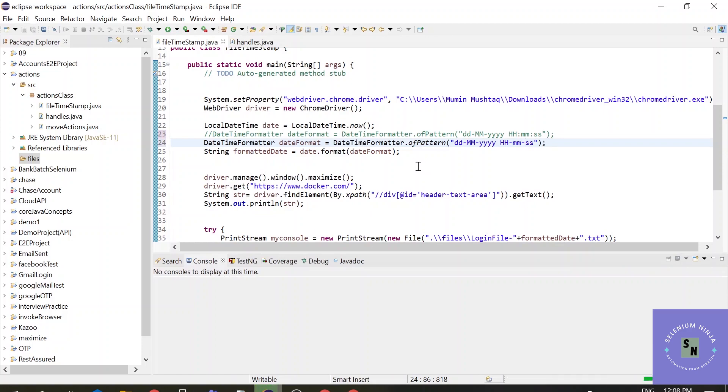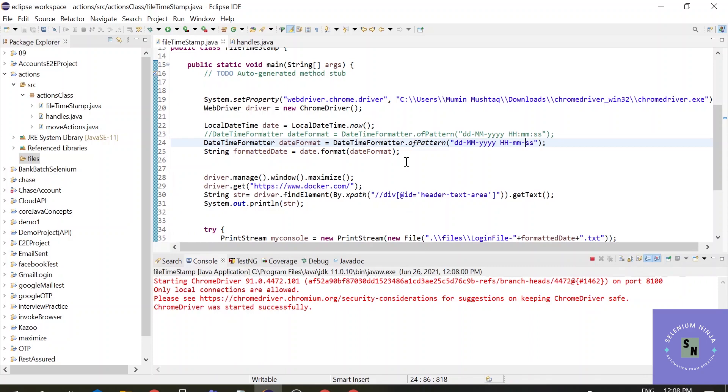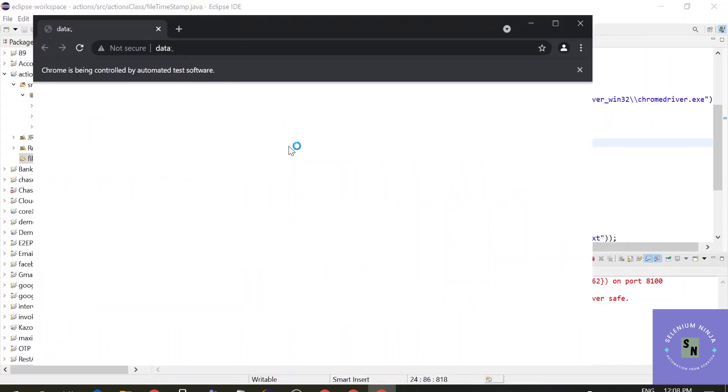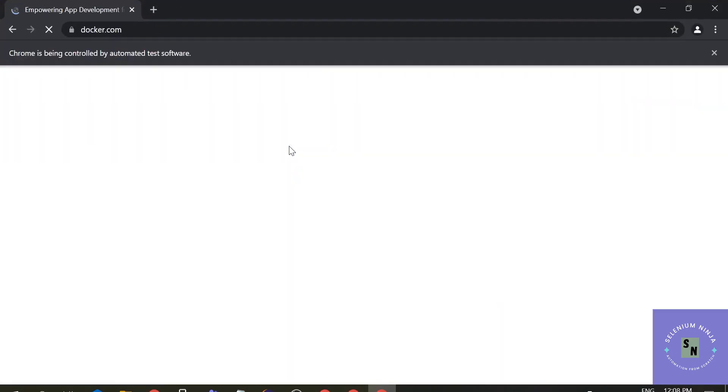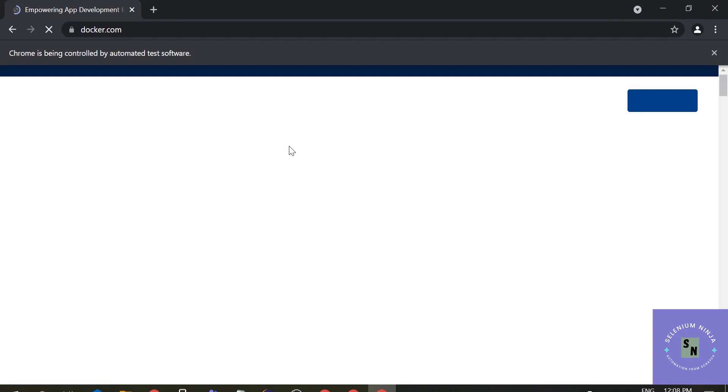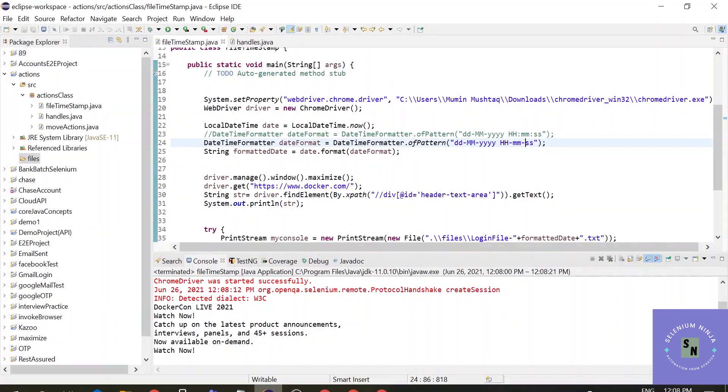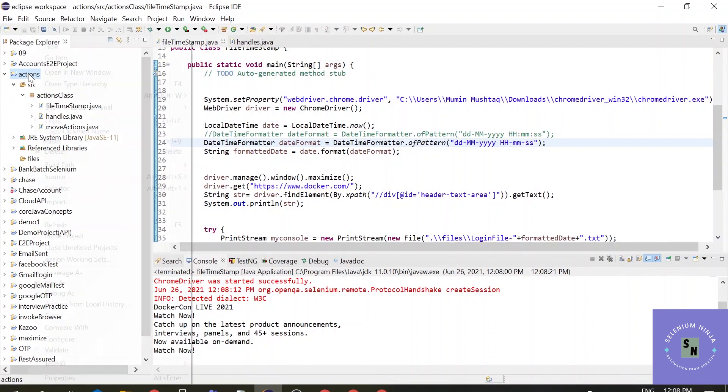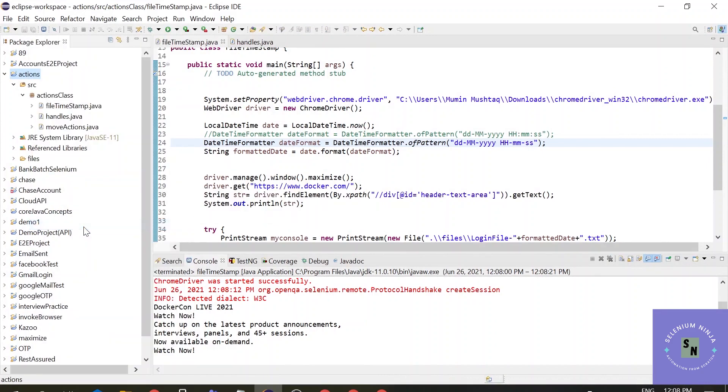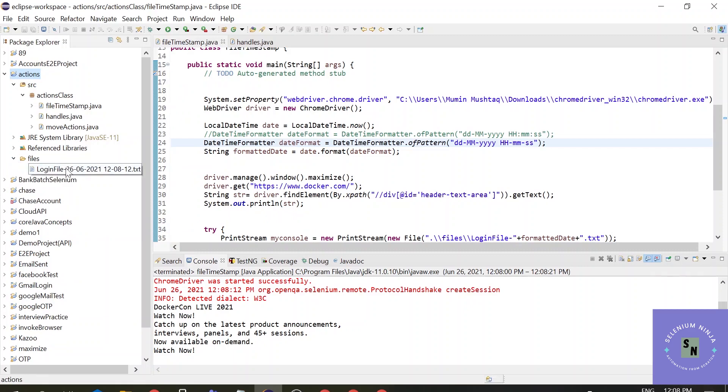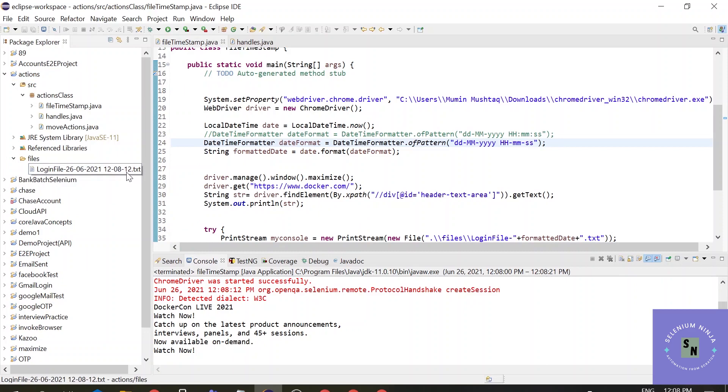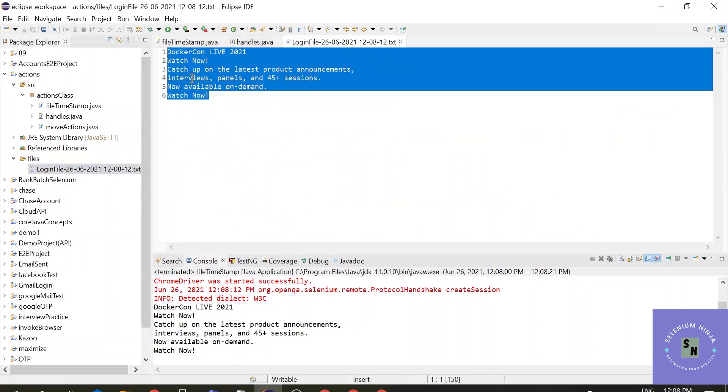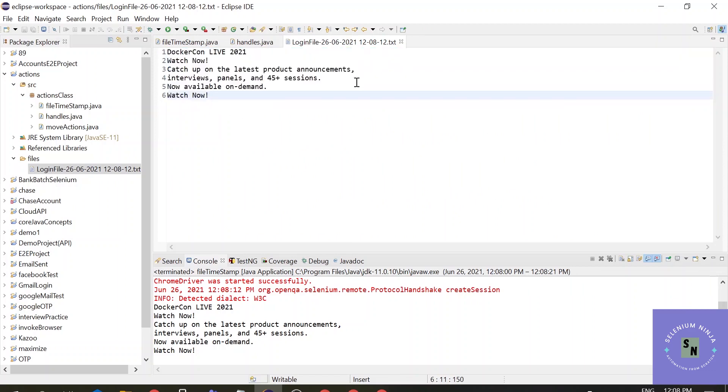If you want to modify the date you can do it as per your requirements. Let's see how we get the date. The file has been created - let's refresh the folder. One file has been created, 'login file', and it gives you the time with seconds. If you open the file you have the data.